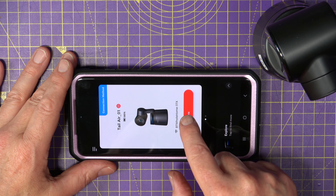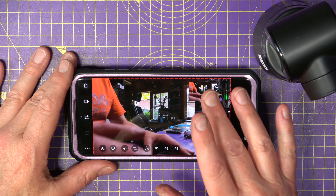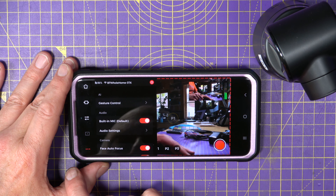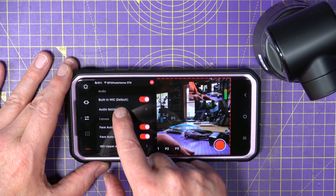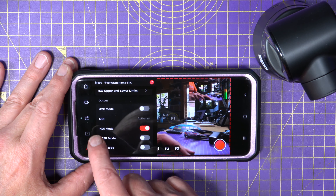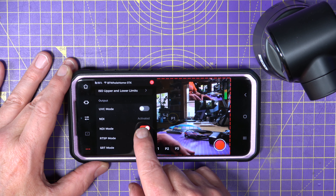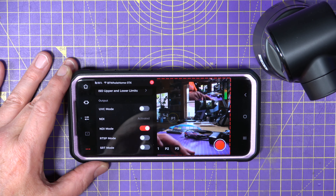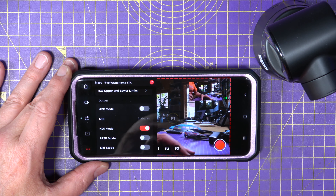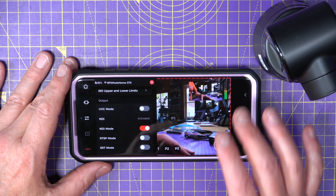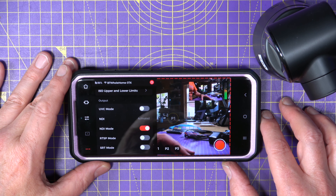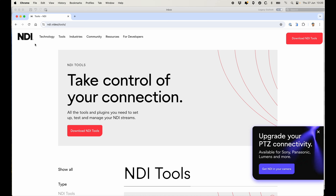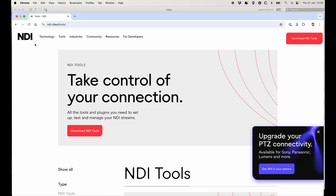NDI requires a license which you buy from OBSPOT — it's a license code. With the Tail Air turned on and the OBSPOT app running, go to the setup menu via the three dots in the bottom left-hand corner, scroll down the list, and you'll find an NDI option. Mine says activated because I've already activated this particular Tail Air. What you do is hit that and type in your code. You have to do that for each camera that you want NDI to work on.